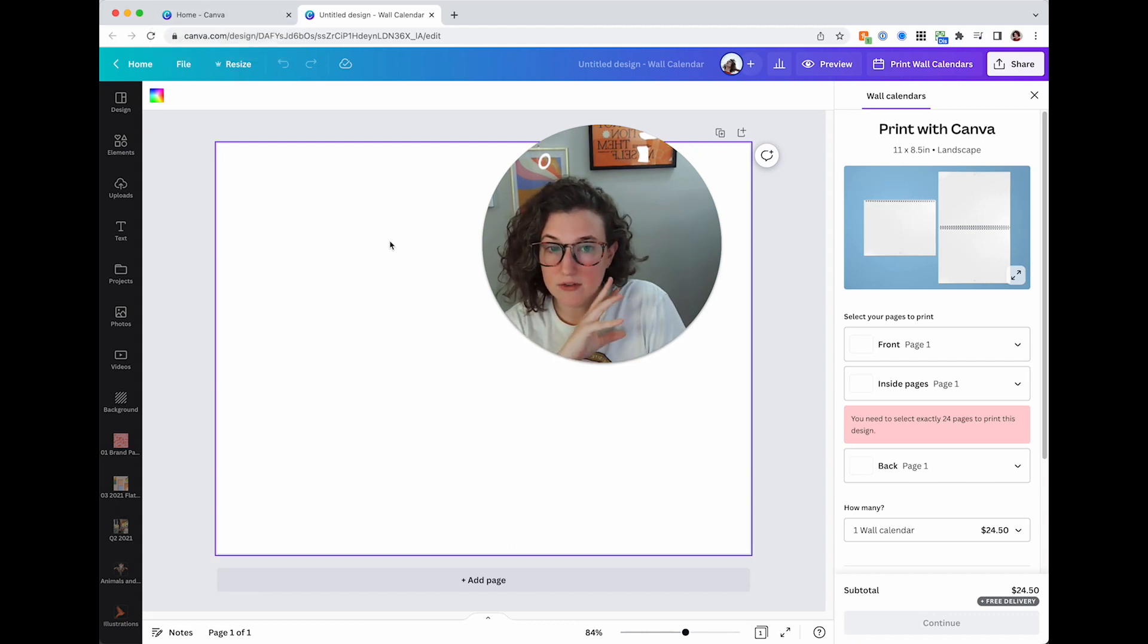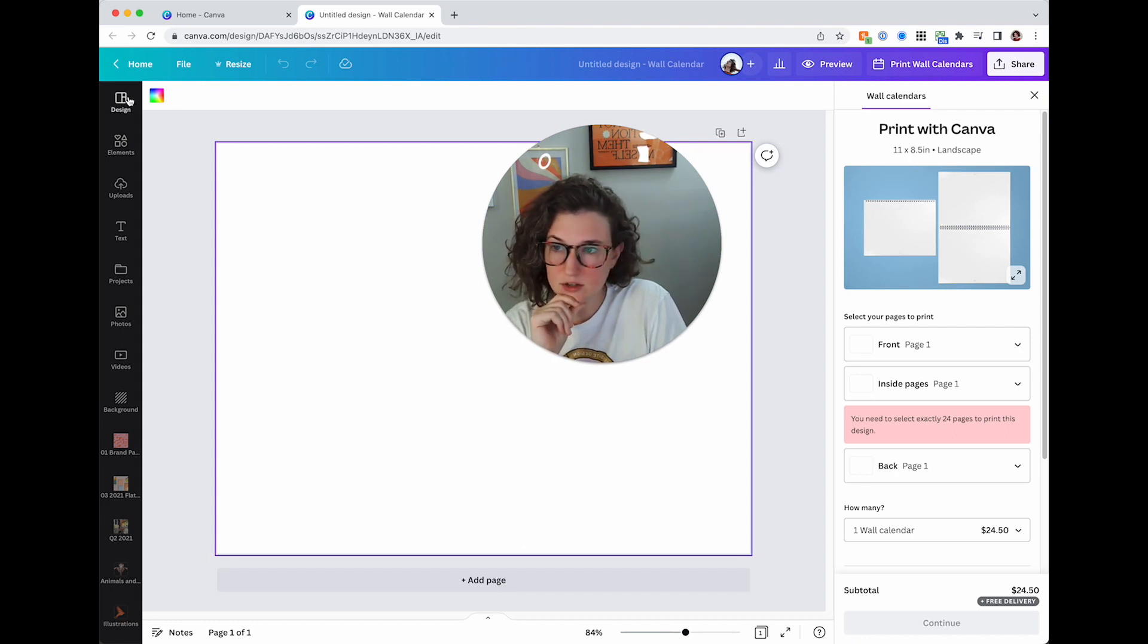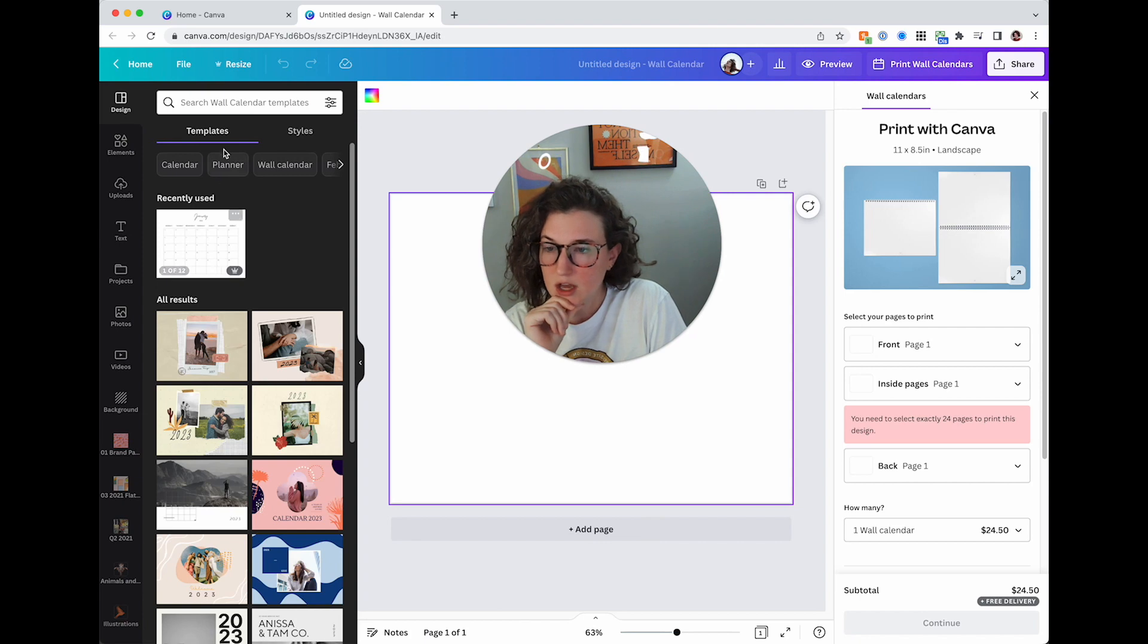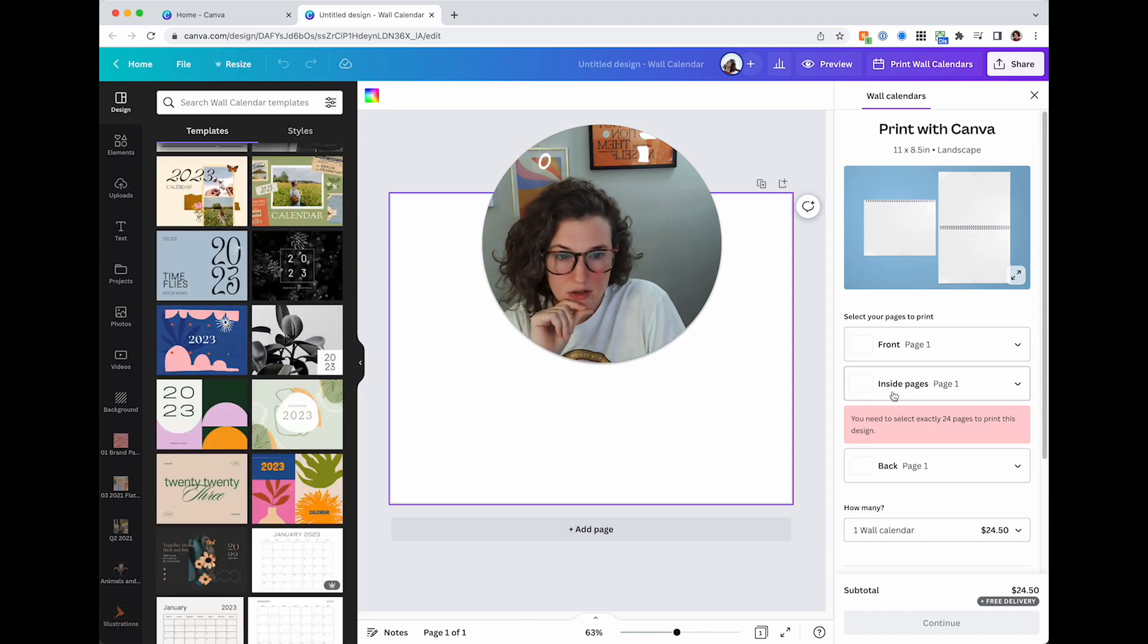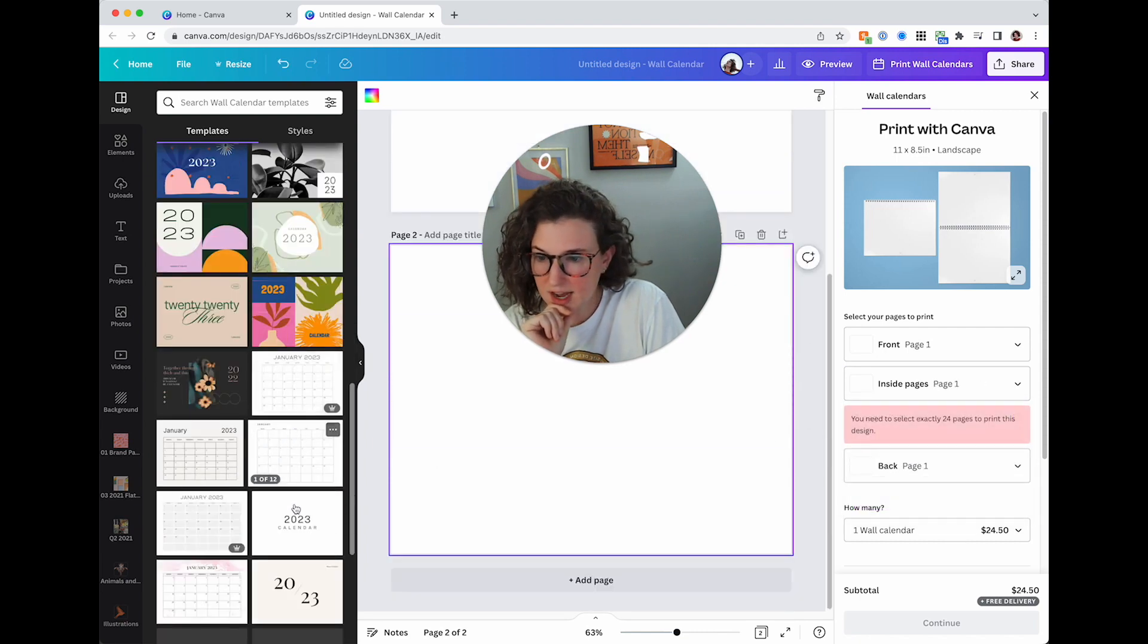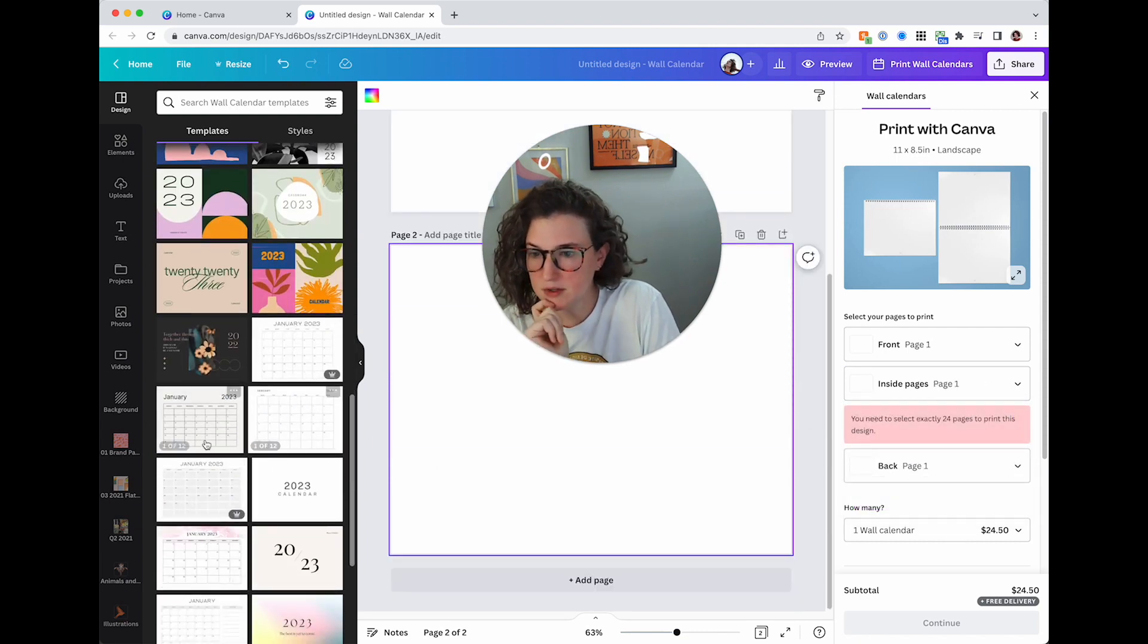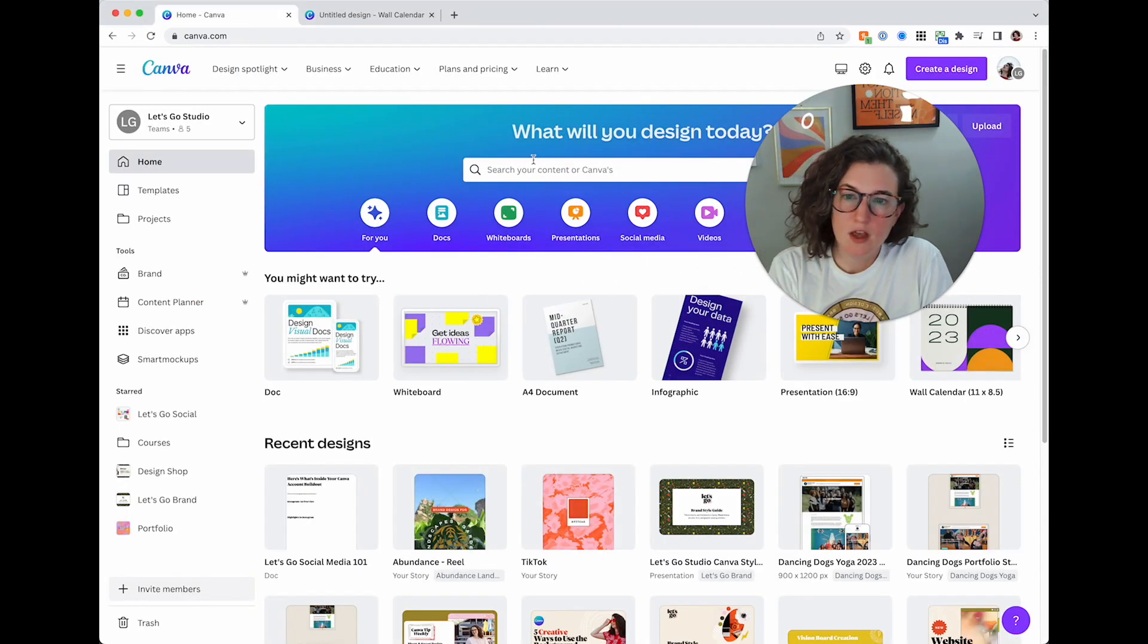I know that I need, actually, but it is eight and a half by 11. So that's good news. So I am going to start here actually. So I'm going to come over here to templates inside pages. Because I obviously need a calendar template. Here we go. So here's some calendar templates.